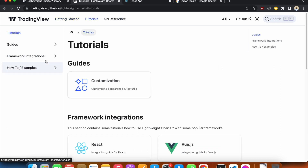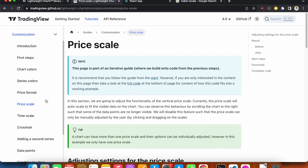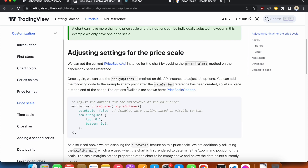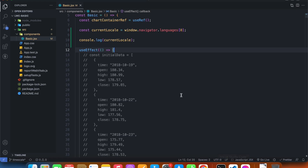Under Tutorials we have more options to customize the price scale. Under Tutorials we go to Price Scale, and on the series we have access to a method called price scale, and on the price scale we have access to a method called apply options. We are already customizing our price scale to some extent.